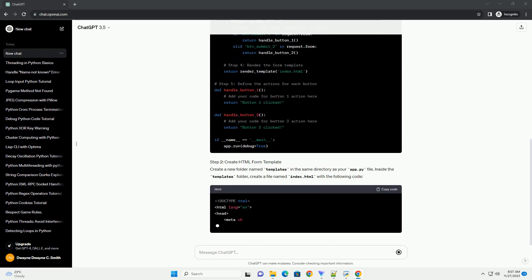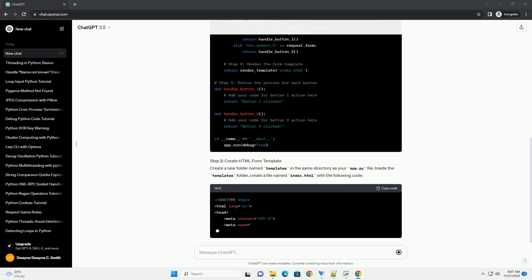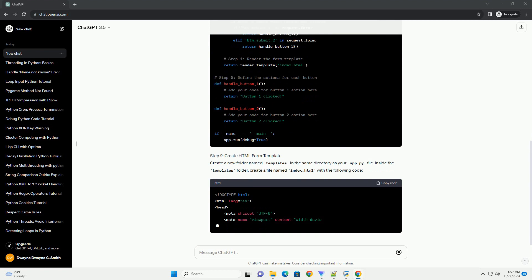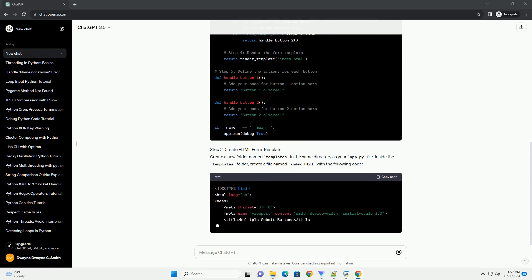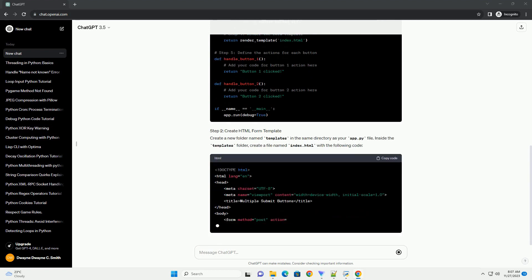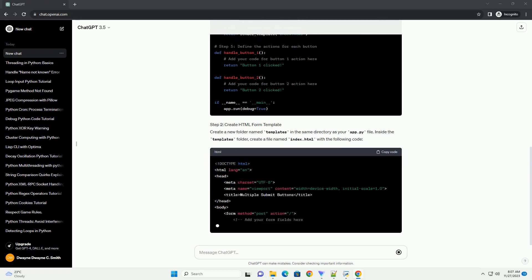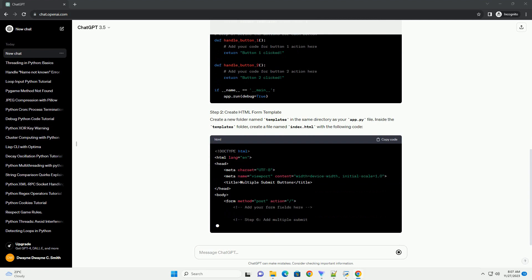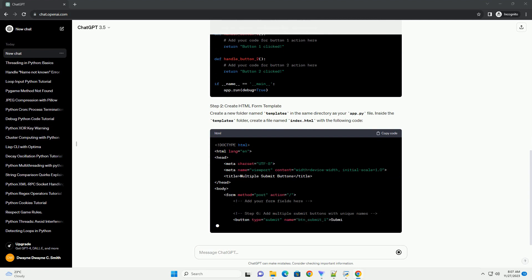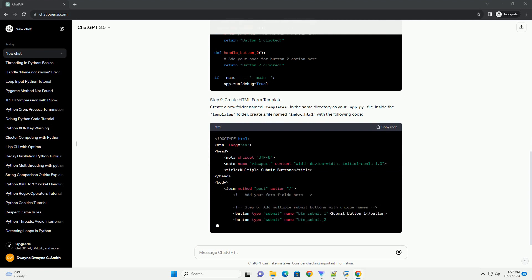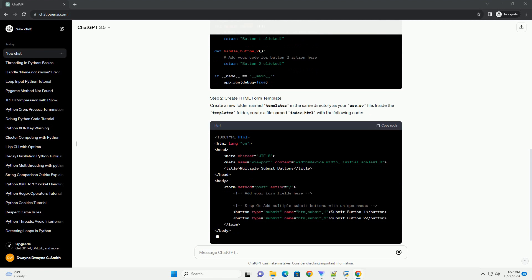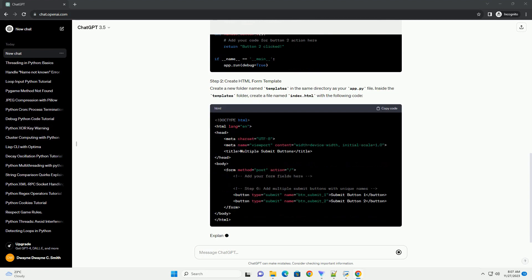Step 2: Create HTML Form Template. Create a new folder named templates in the same directory as your app.py file. Inside the templates folder, create a file named index.html with the following code.